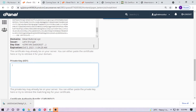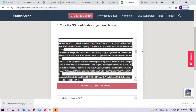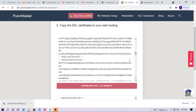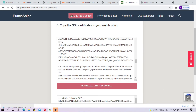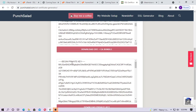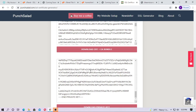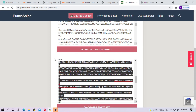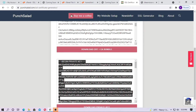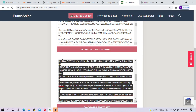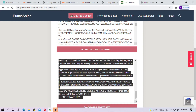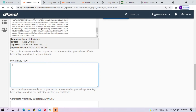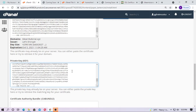Now paste the private key also. The private key begins with 'BEGIN PRIVATE KEY.' Just copy the full private key and paste it into the private key field.